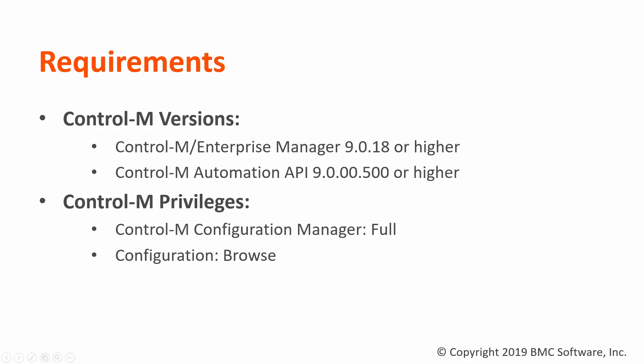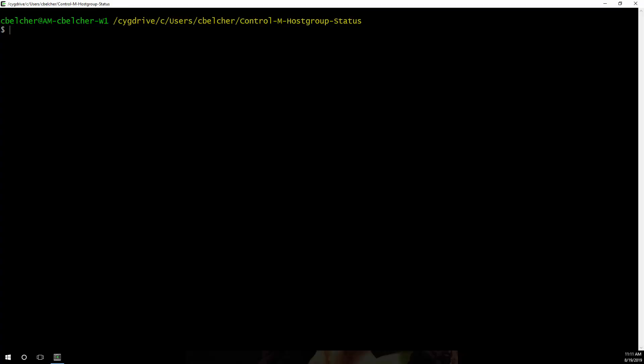The Control-M account used will also need the Control-M Configuration Manager privilege set to Full and the Configuration privilege at least Browse.